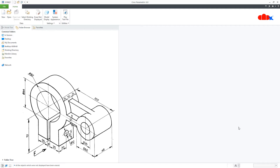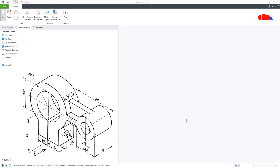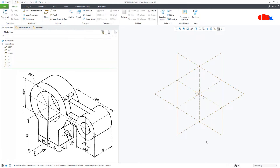To do this, first go to New, Part, Solid, assign the proper name and say OK. Now to do this kind of part, the best way is to first create the add material feature and then go for the remove material feature. So first I will go with add material, then remove material.